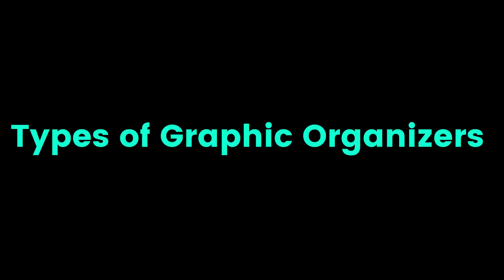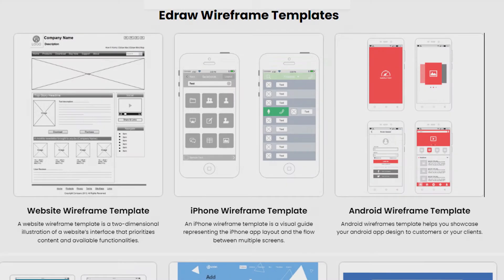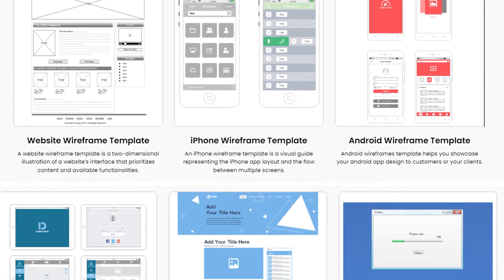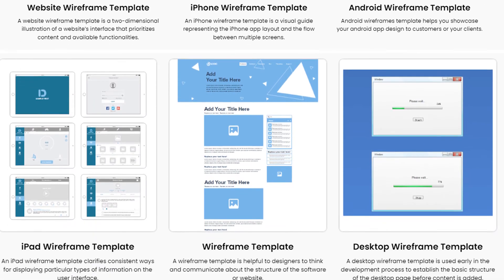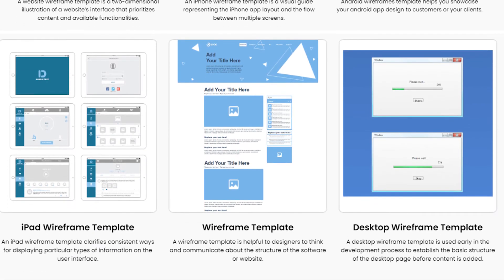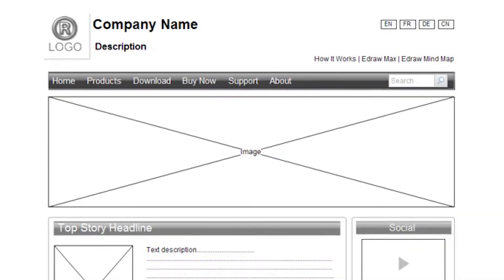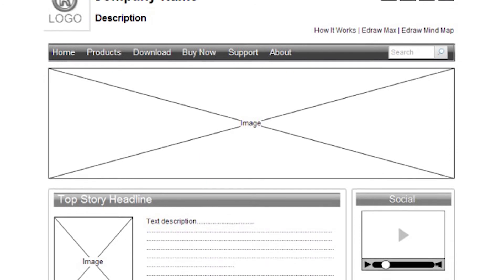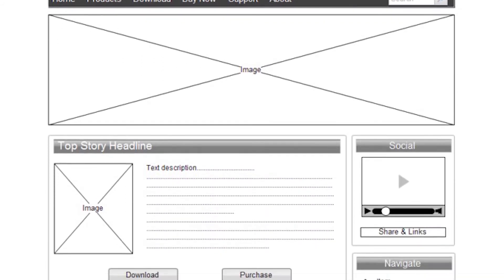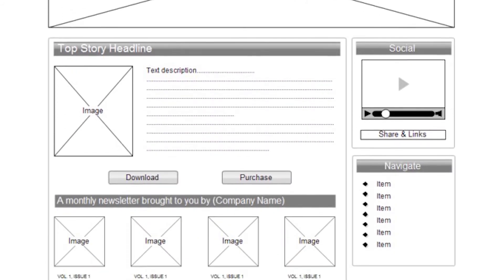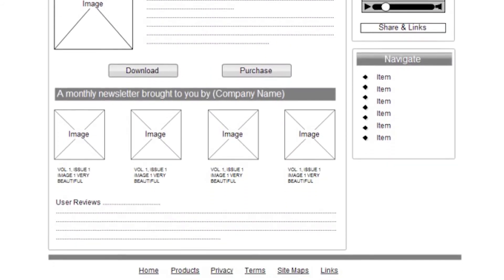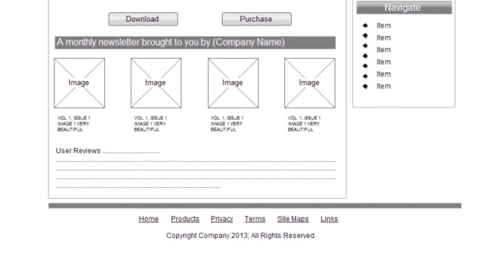Types of graphic organizers. Choose the sentences in the diagram introduction that best fits the diagram or template. Here is an example: the following is a website wireframe template. It is a two-dimensional illustration of a website's interface that prioritizes content and available functionalities.